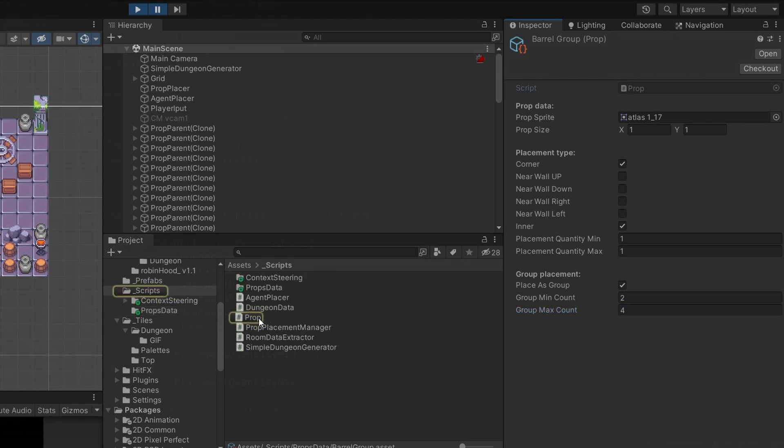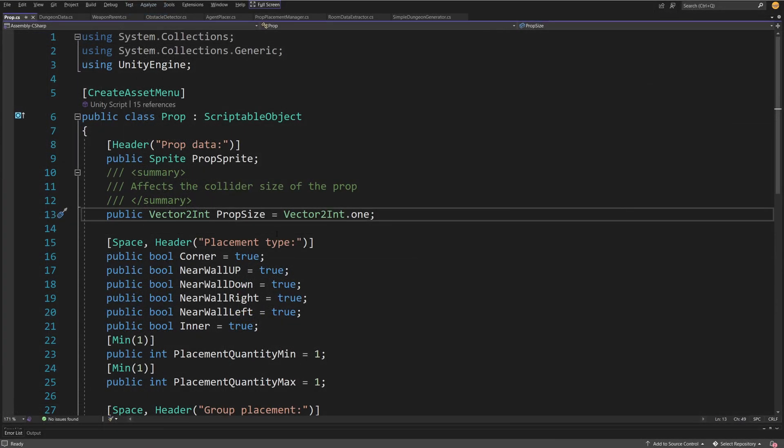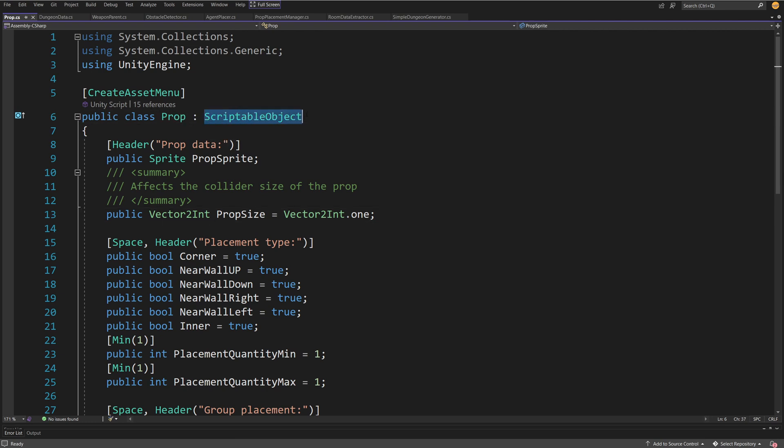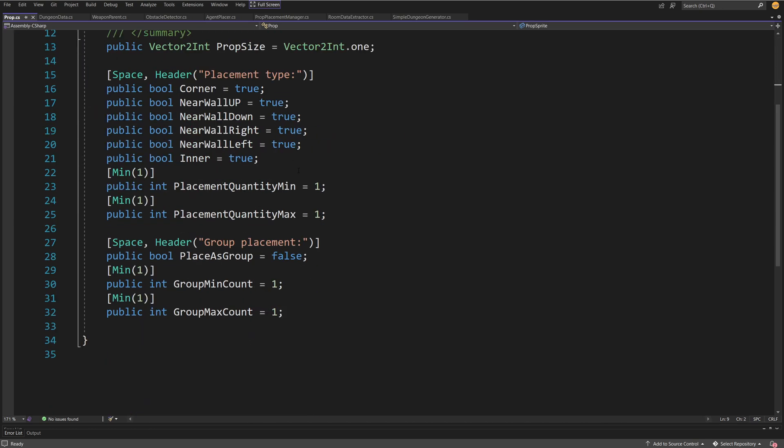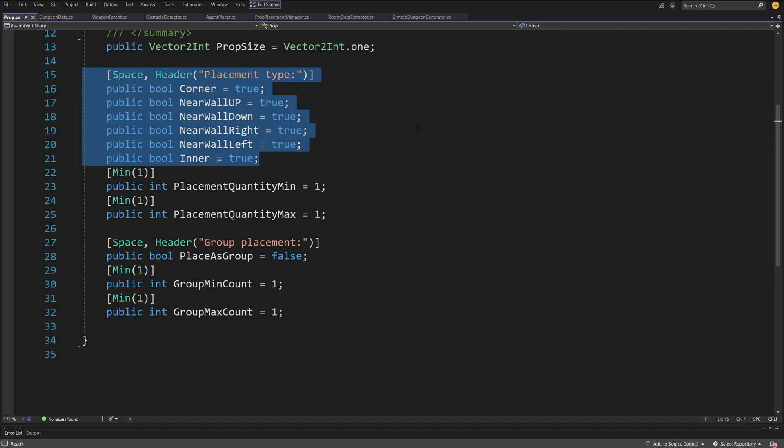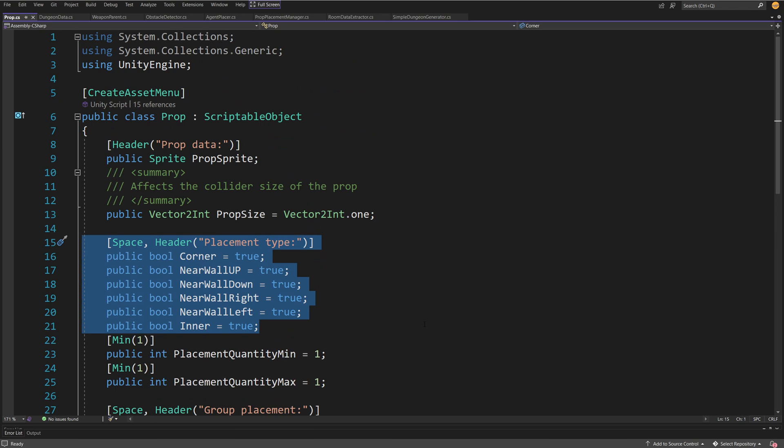If we take a look at the script, it's called public class prop which extends scriptable object. We have this create asset menu attribute so we can create it from the create menu in the inspector. We have some headers, this prop sprite, and other parameters exposed as public variables so we can easily filter by those bool flags what type of prop it is and where to place it.